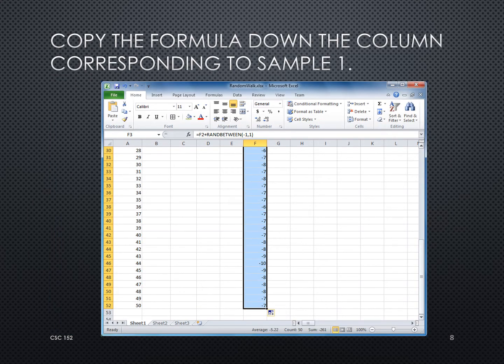We take that formula in F3 and copy it down, so it becomes F2 plus RANDBETWEEN, then F3 plus RANDBETWEEN, and so on — always taking where we were before and adding one more random step. Sometimes we step forward and sometimes backward at random. Remember that Excel recalculates random numbers as you continue working on the sheet, so don't worry when those numbers change.